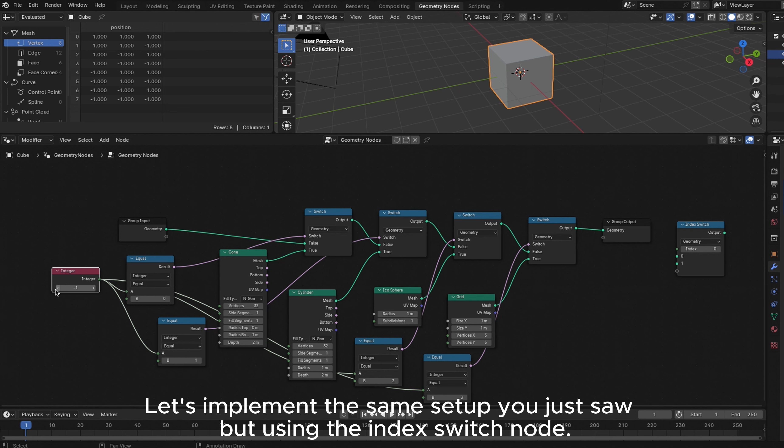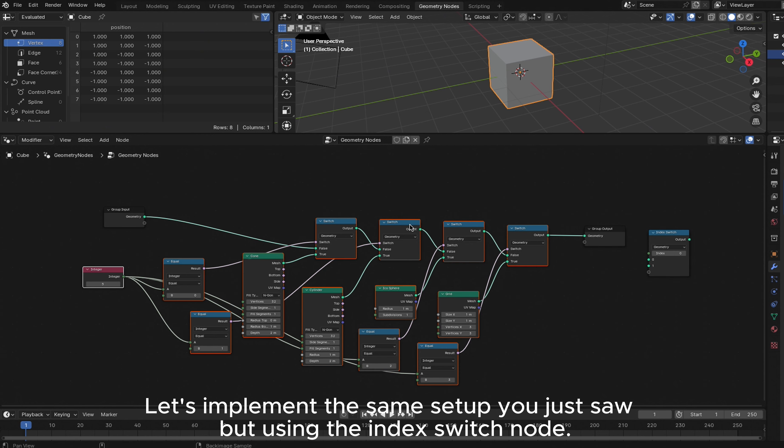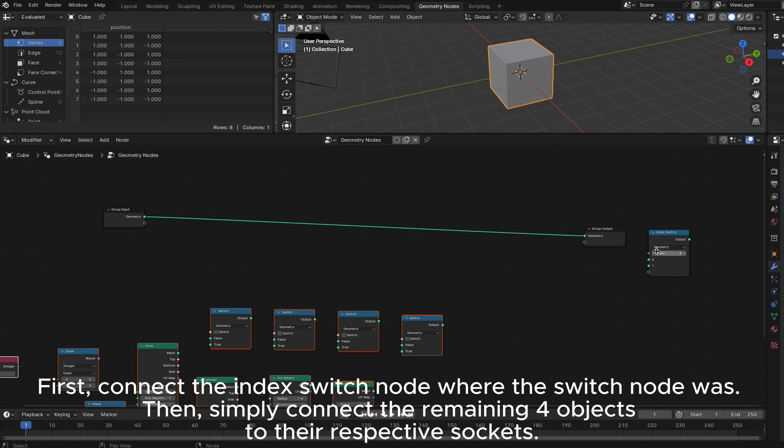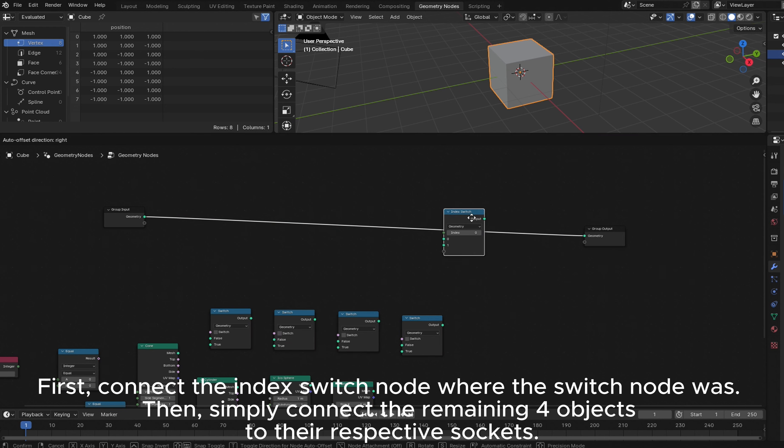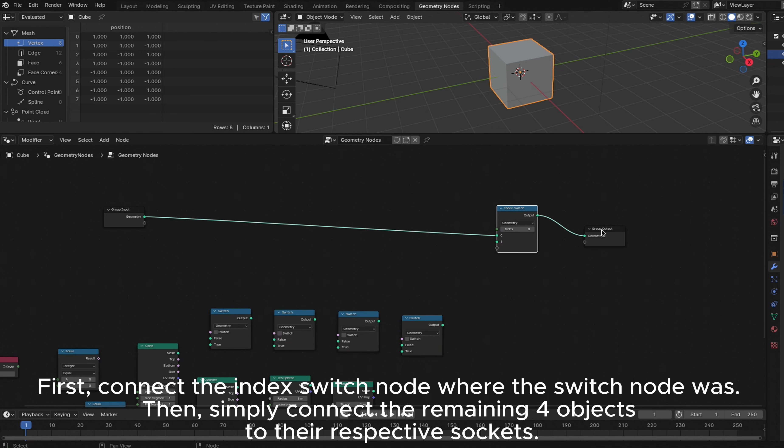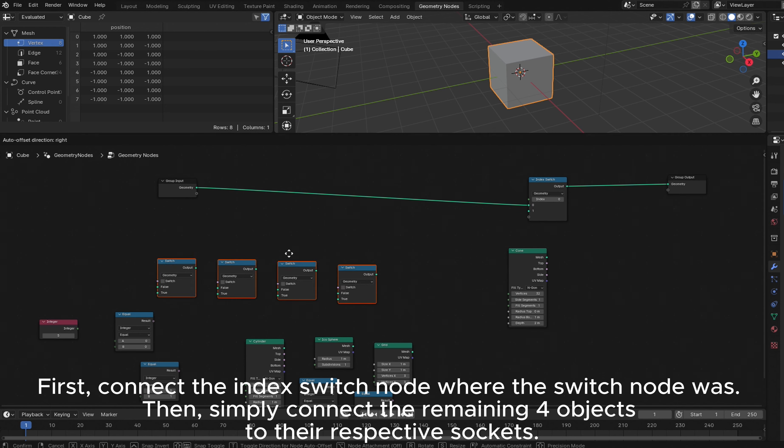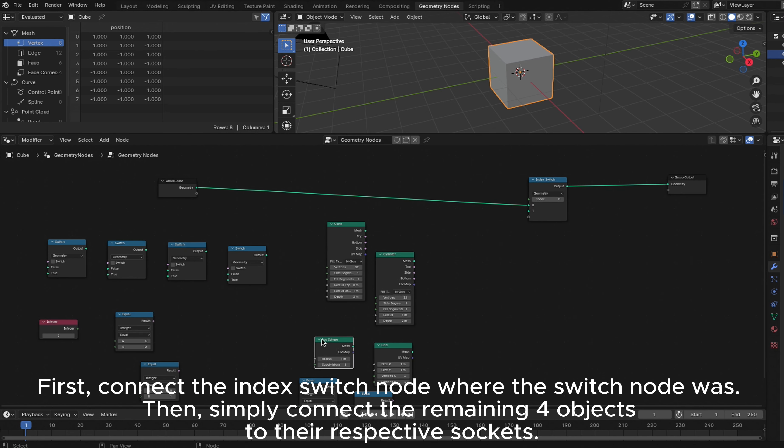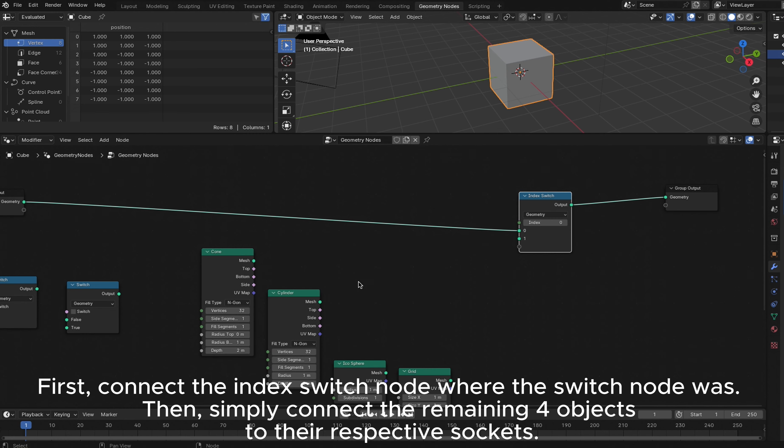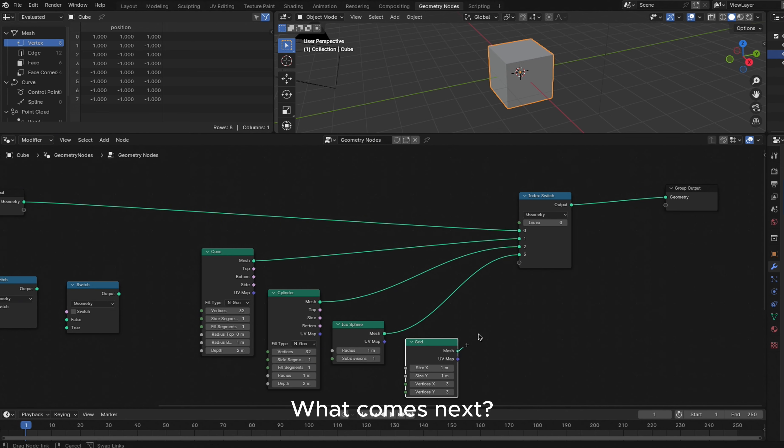Let's implement the same setup you just saw but using the Index Switch node. First, connect the Index Switch node where the Switch node was. Then, simply connect the remaining four objects to their respective sockets. What comes next? Nothing!